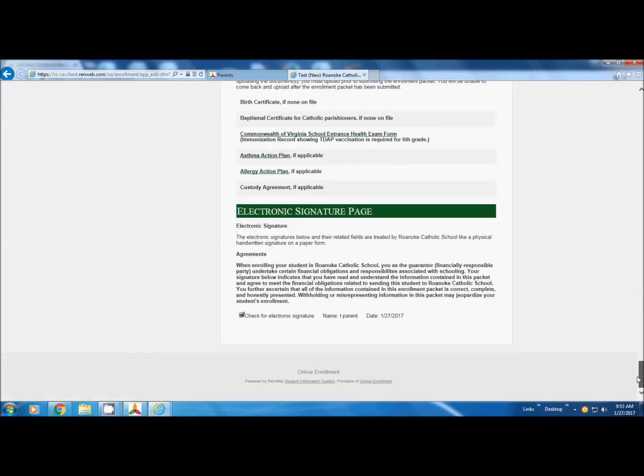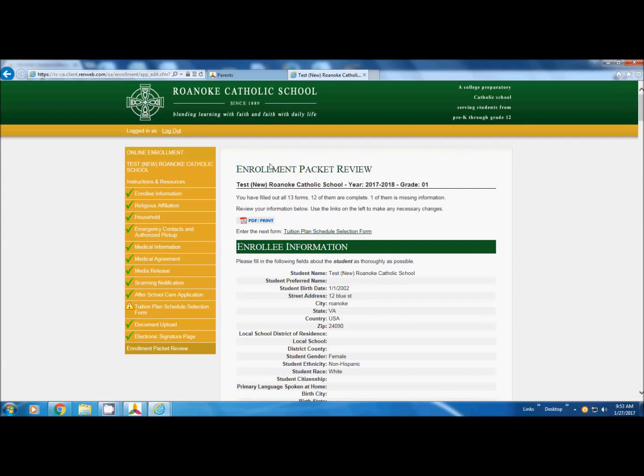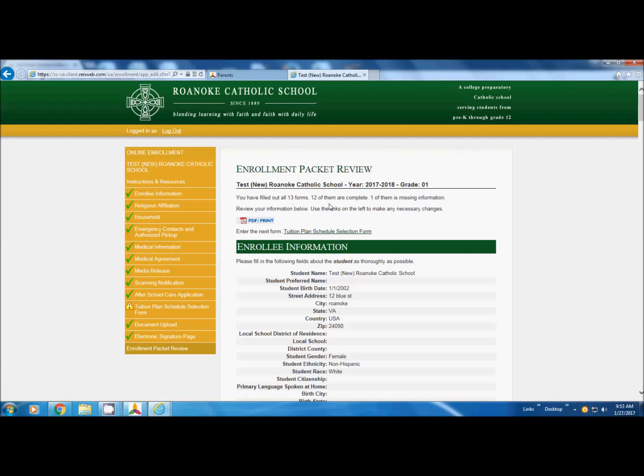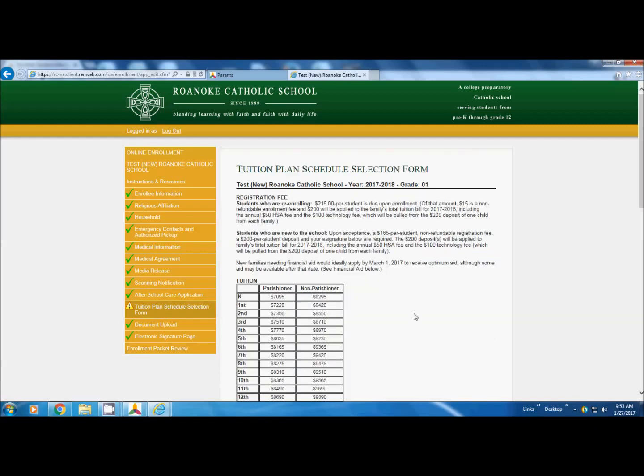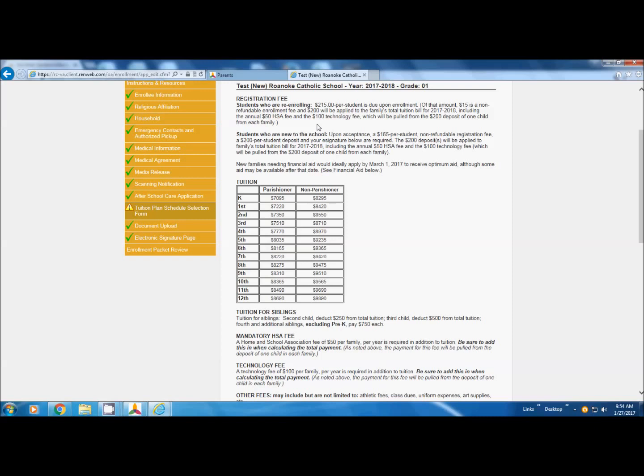Once we do the tuition page, it will give you the option of submitting, but right now it's telling you that you have 13 forms, 12 of them are complete and one is incomplete. We're going to go back to the tuition schedule. It explains your fees. $215 per student per enrollment. Out of that first student, $15 goes to the enrollment fee to FACTS. $200 will be applied to the family's tuition bill. However, from that first $200, $50 goes to pay your family's HSA fee and $100 goes to pay your family's technology fee.